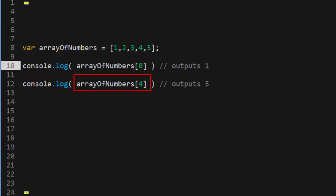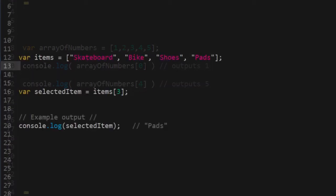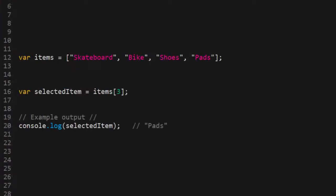You can also assign array values to variables, so here's an example of that. Here we've taken the fourth value in our items collection, which is index value 3, and we've assigned it to a variable called selectedItem.